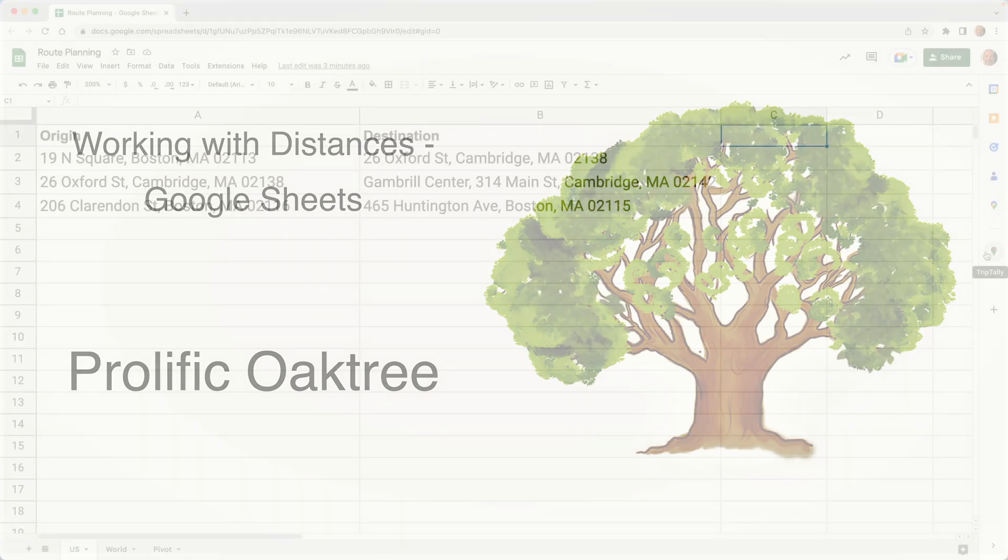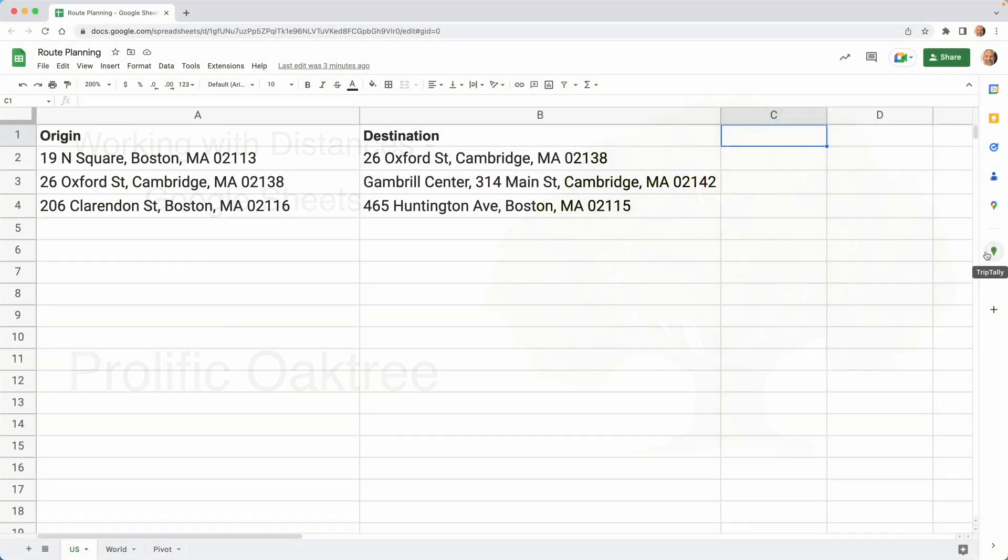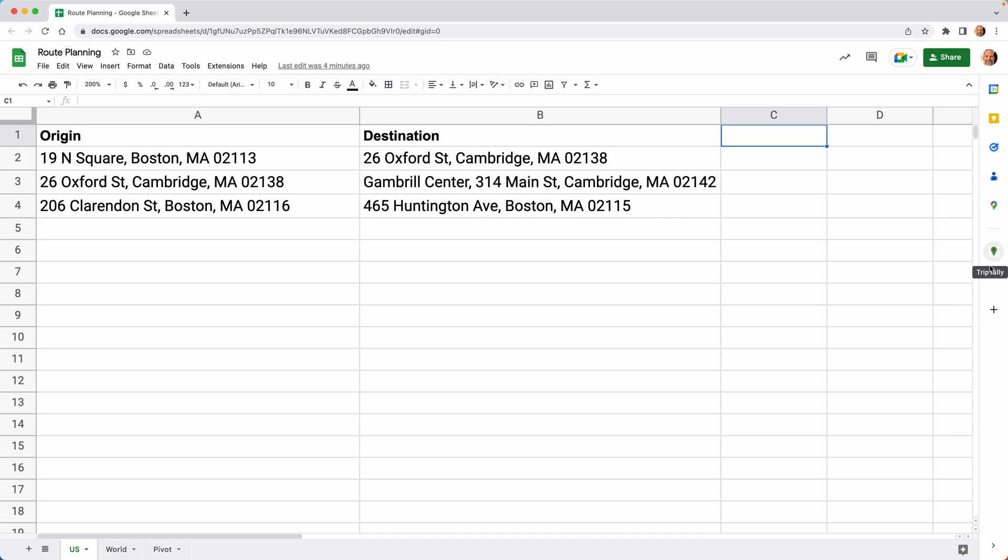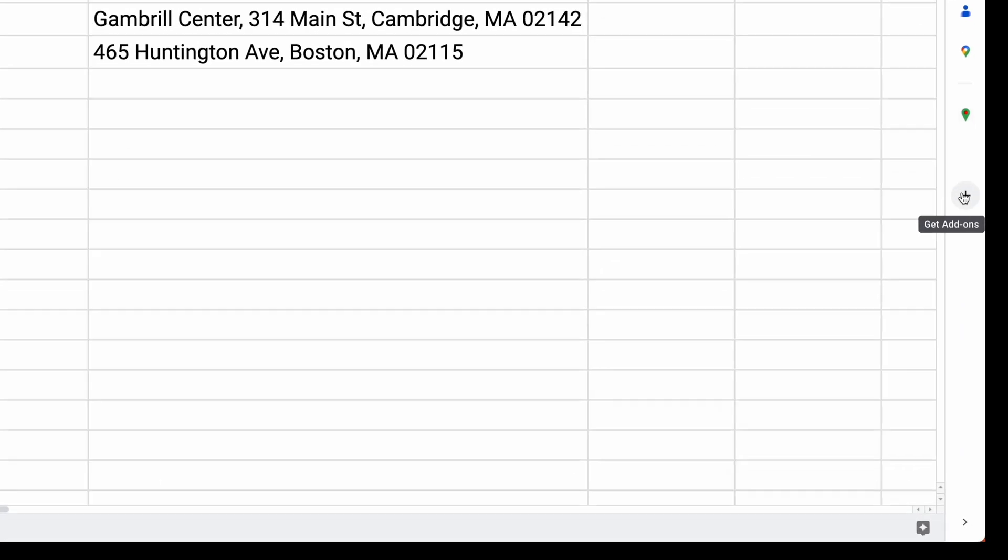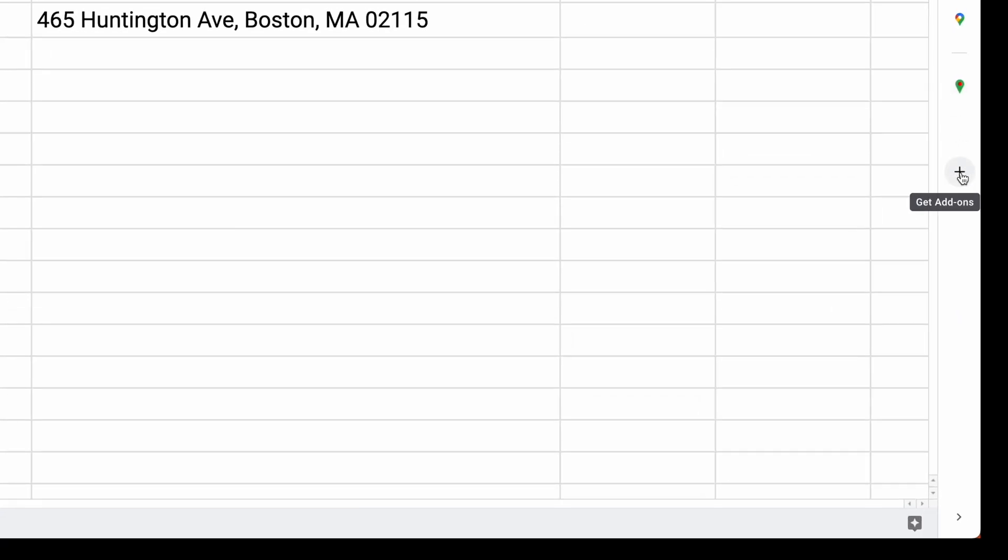So we'll be using an add-on that I had developed called Trip Tally. It is a paid app, it's aimed at businesses, but you do have a seven day trial period. So you'll be able to go install it and see how it works for you.